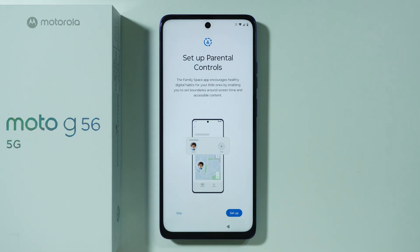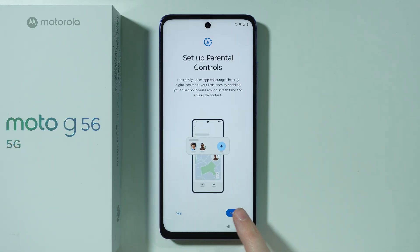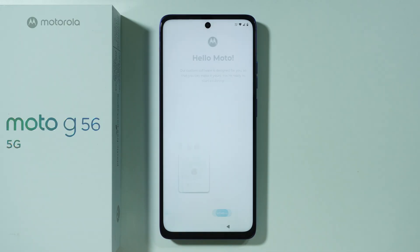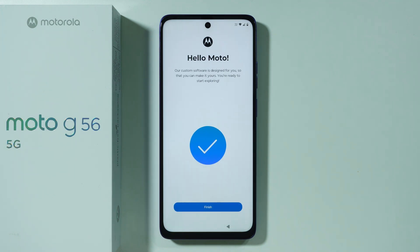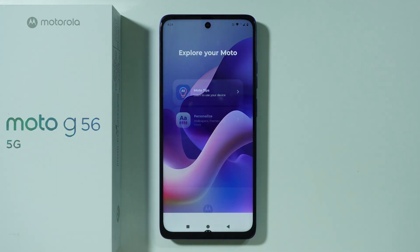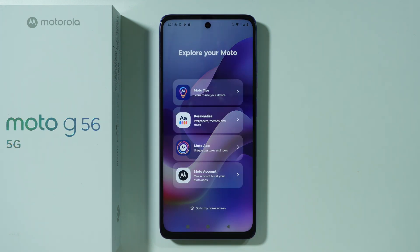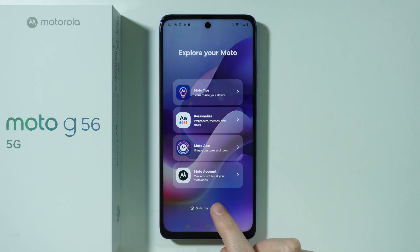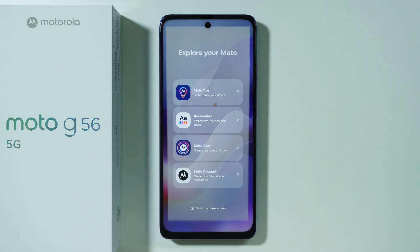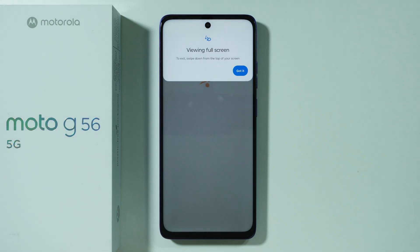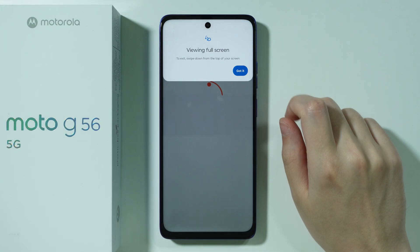Over here we can set up parental controls — press the Setup button if needed. I'm going to skip underneath them. Now we can press Finish to go to the home screen, then press 'Go to my home screen' and tap 'Got it.'